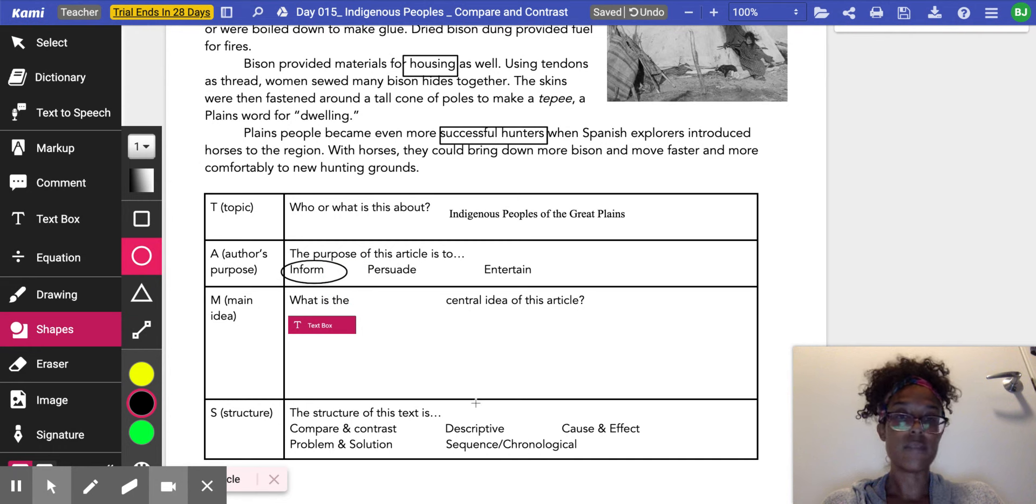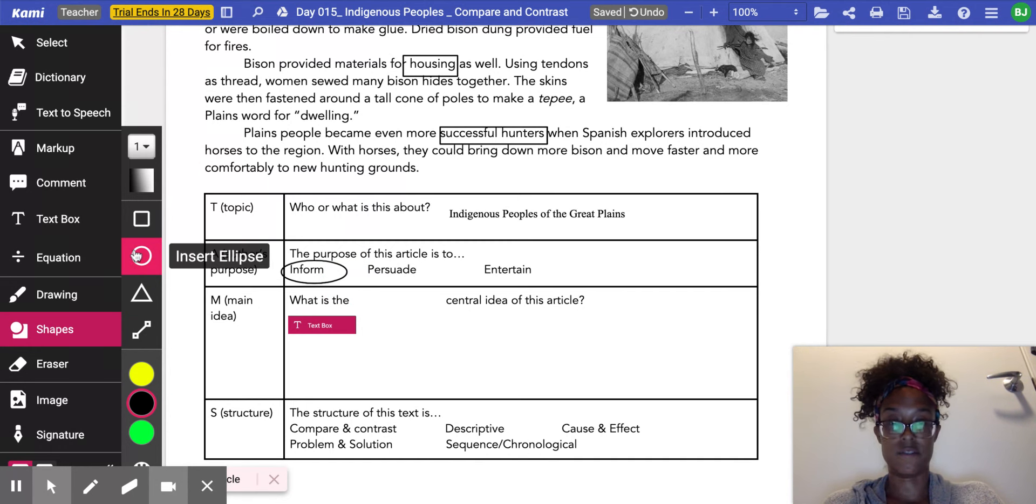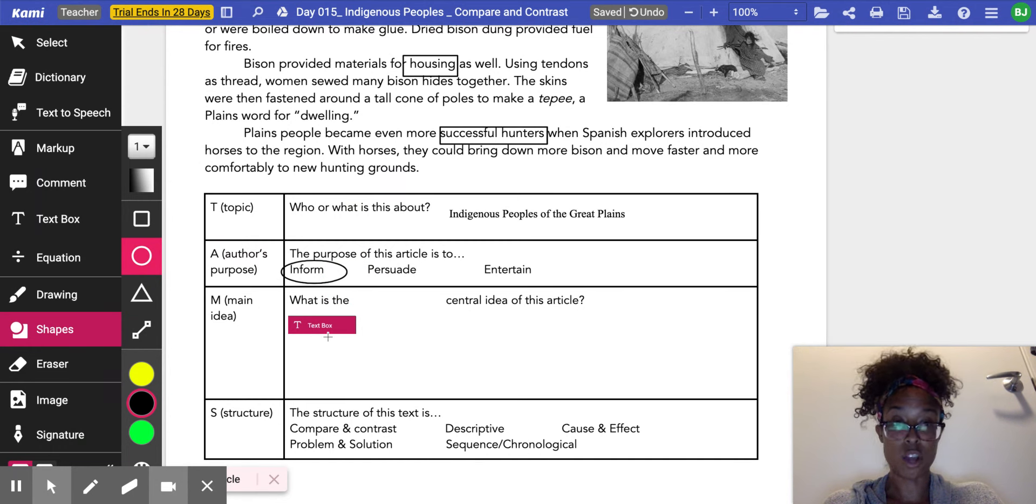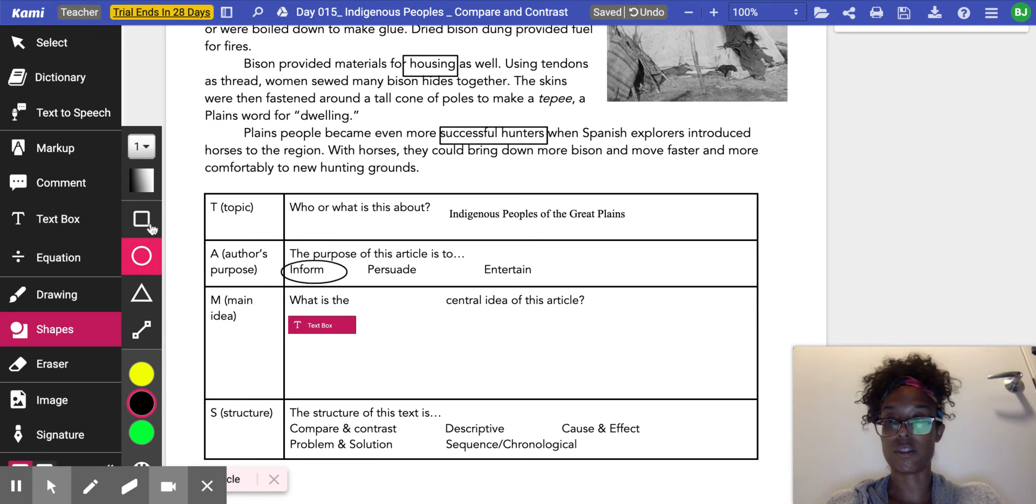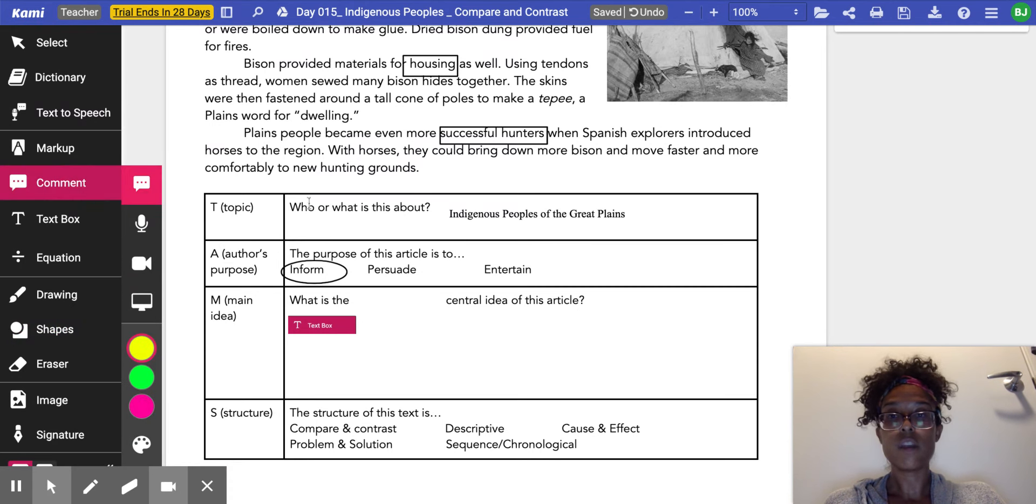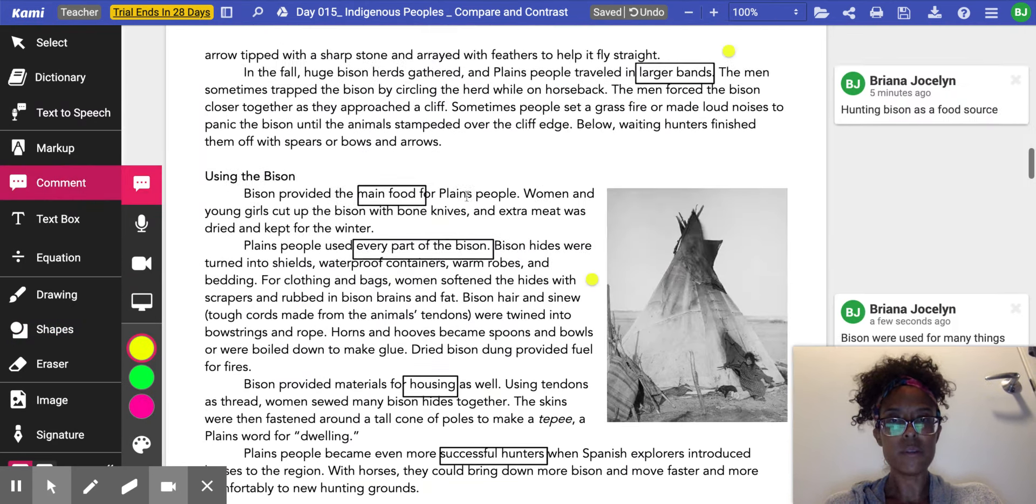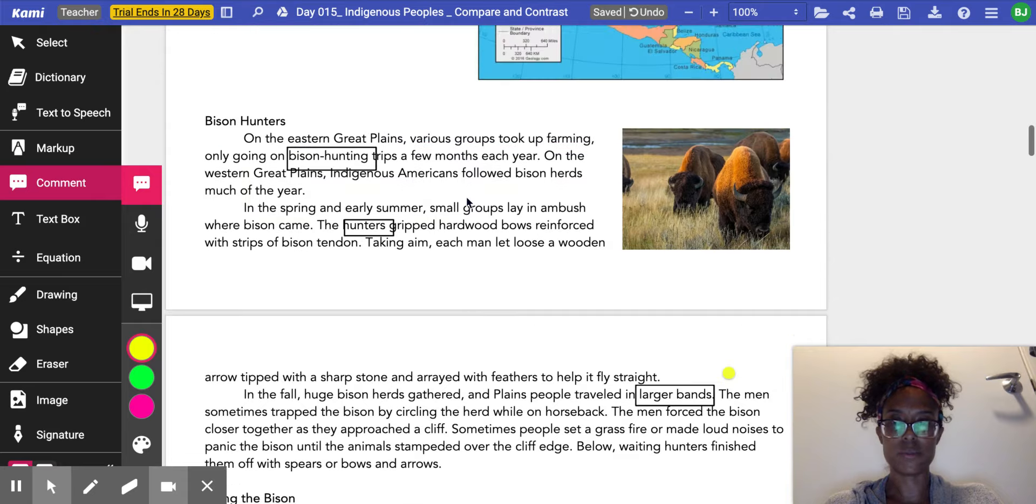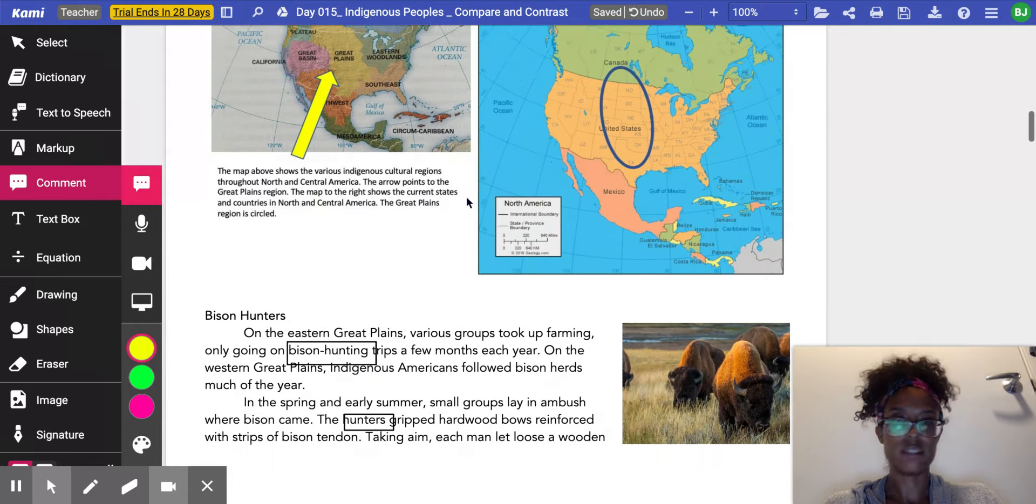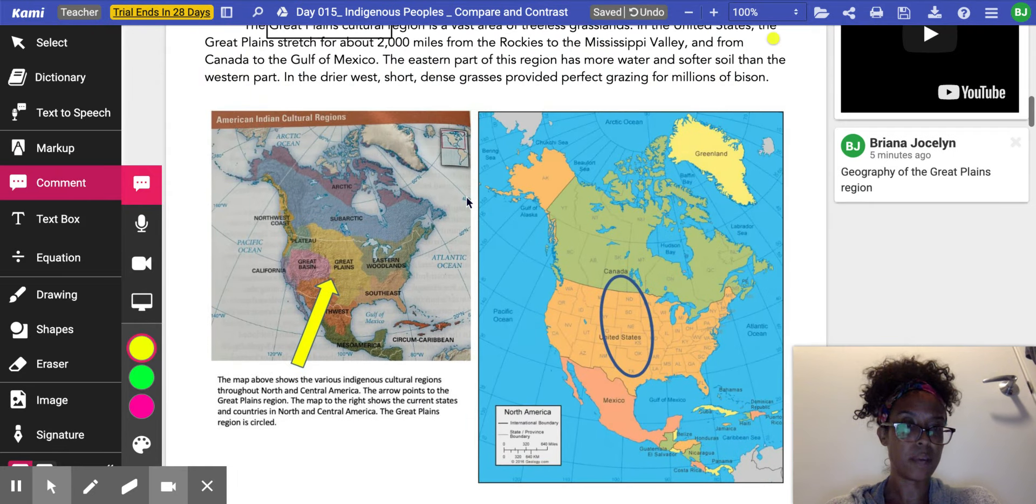Now it's time for me to write the central idea of the text. What does the author want me to know about the Indigenous Peoples of the Great Plains? So before I start, I want to really quickly just re-look at it, see what my big points were.